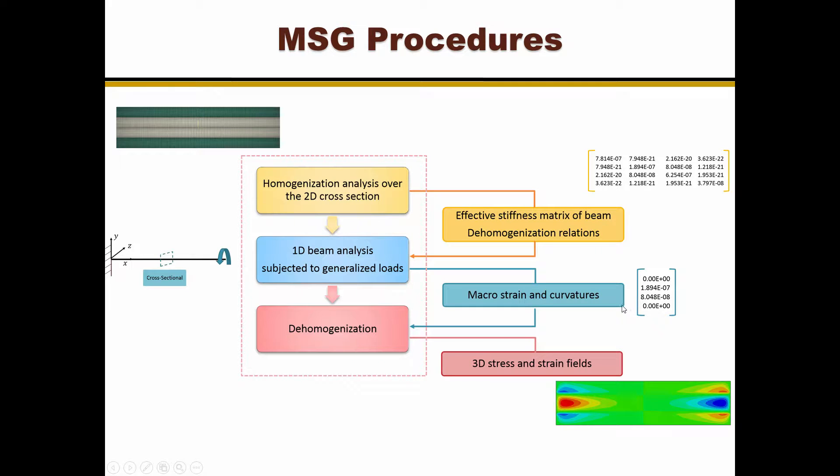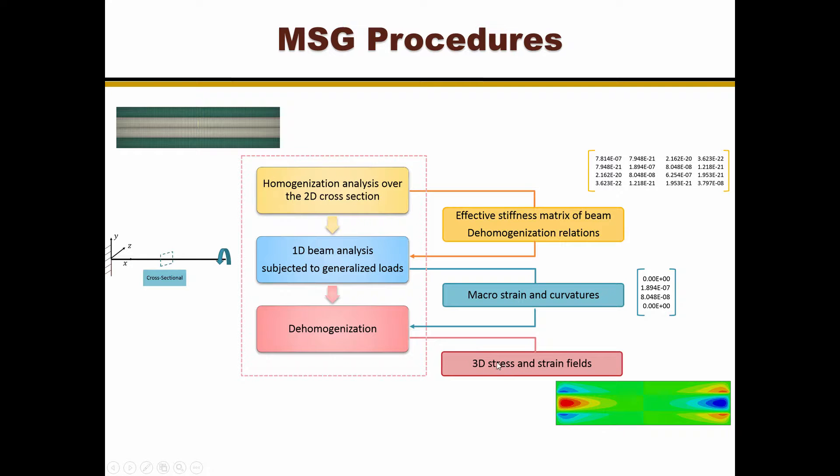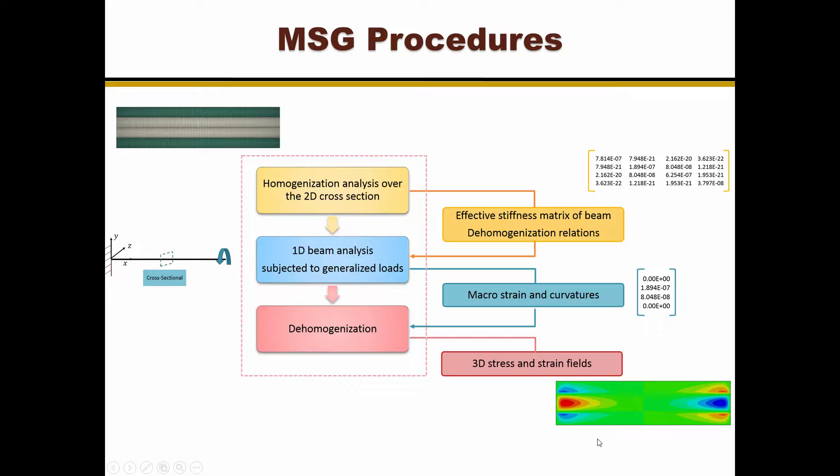Lastly, the beam strain at any specific position along X can be used for MSG to carry out a dehomogenization analysis and to predict the 3D stress, strain and displacement fields.